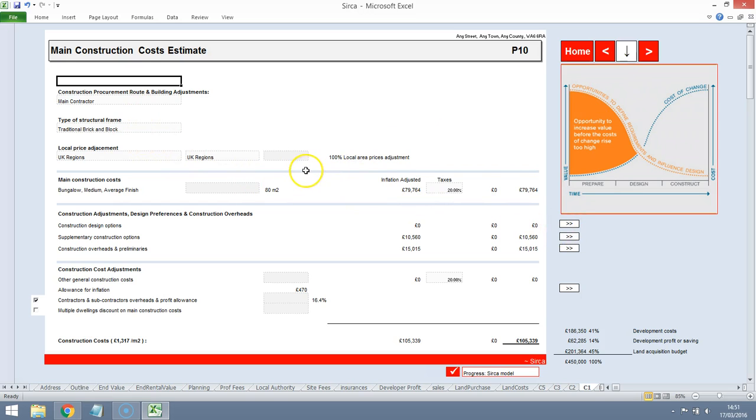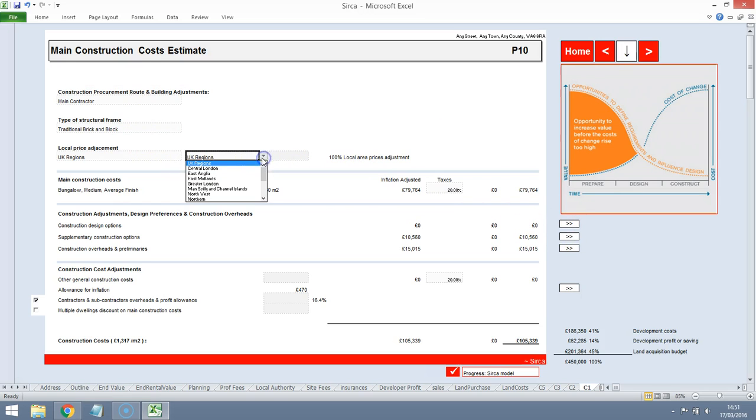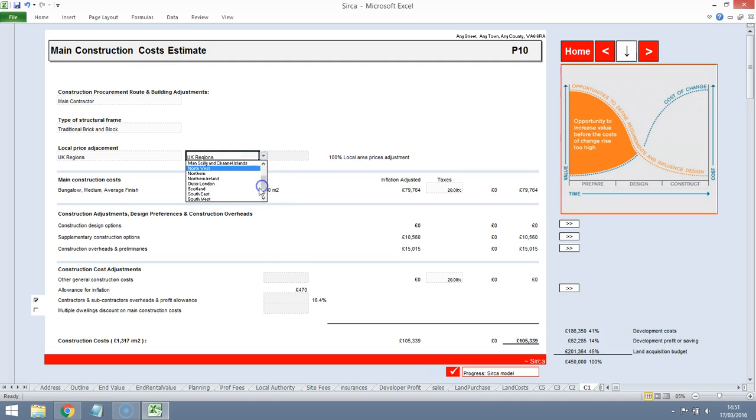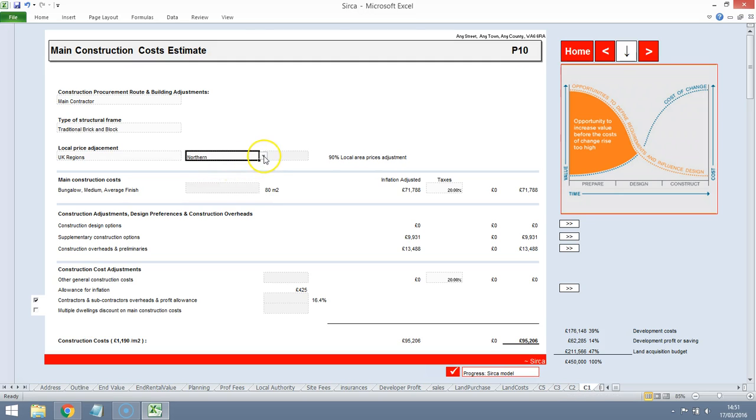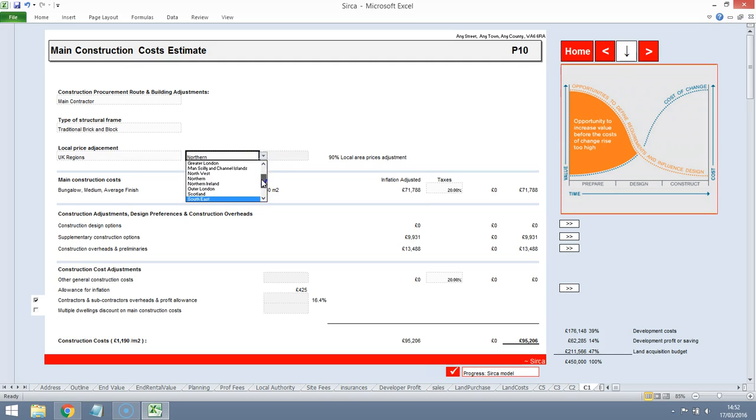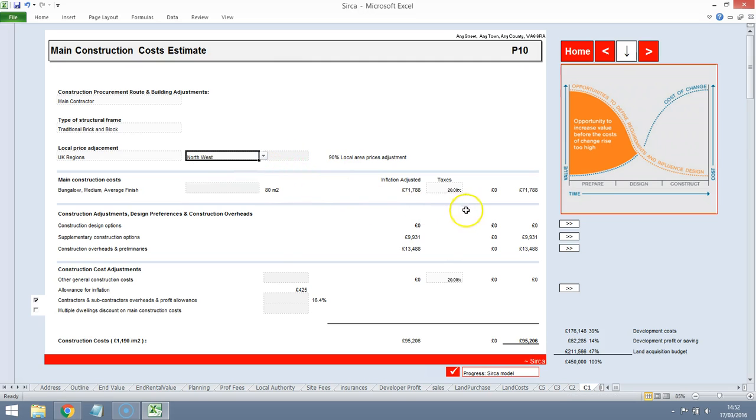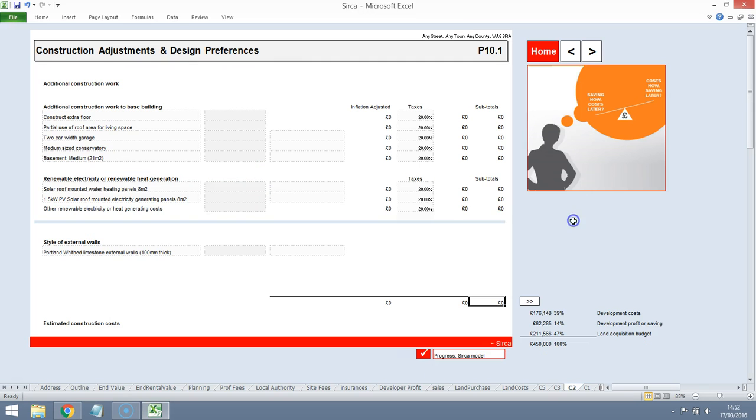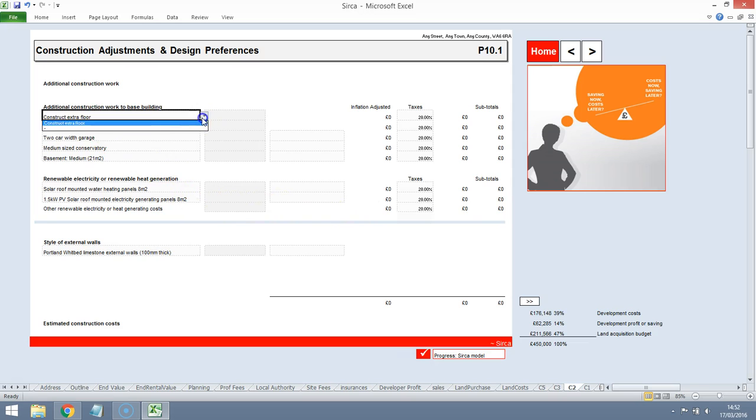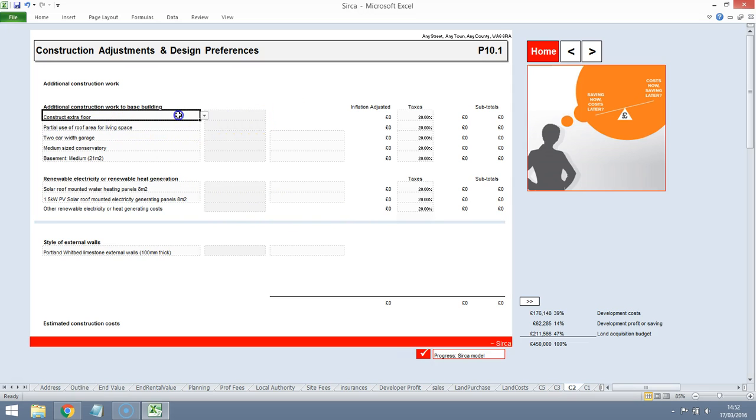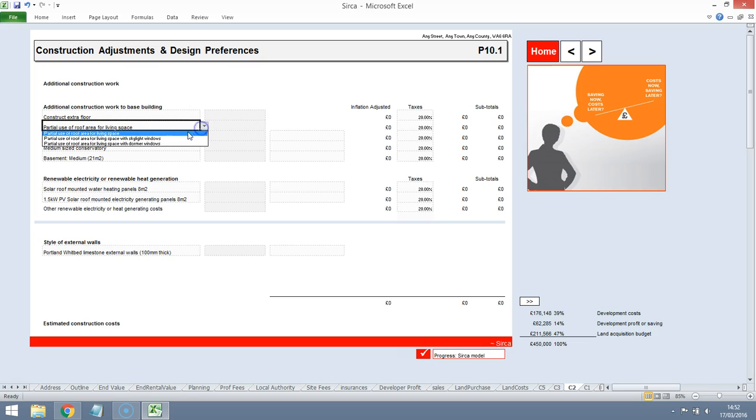This is the construction costs section. We'll allow for some costs here. We may need to tweak these. We'll add in an extra floor here. Construct extra floor. That's what we want to do.